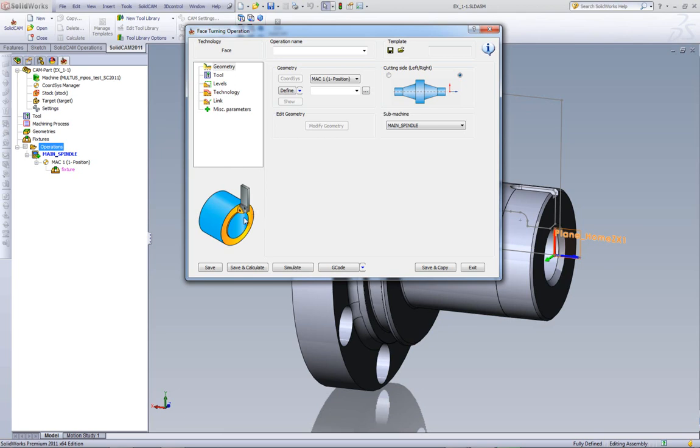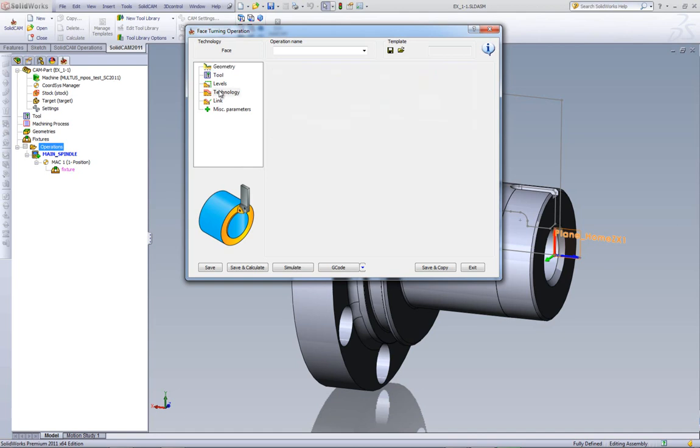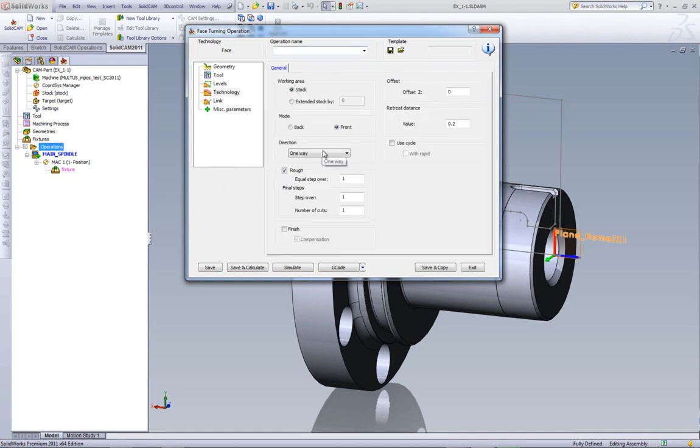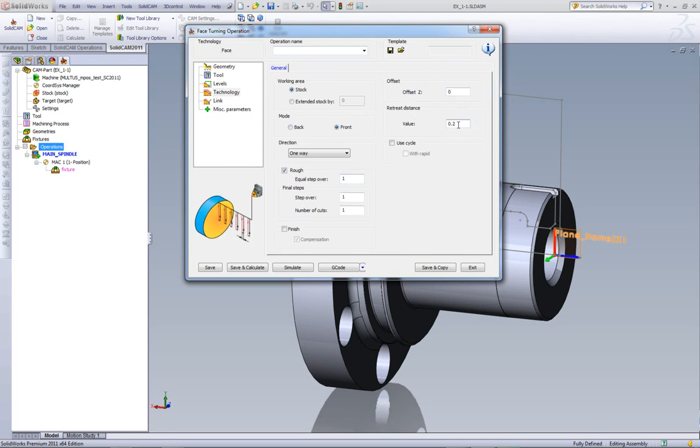For example, here we see we'll be doing face mill. If I were to go into technology and click into this field over here, you can see we're talking about offset, retract value, distance, retreat distance, rough cuts. Everything has an illustration next to it.